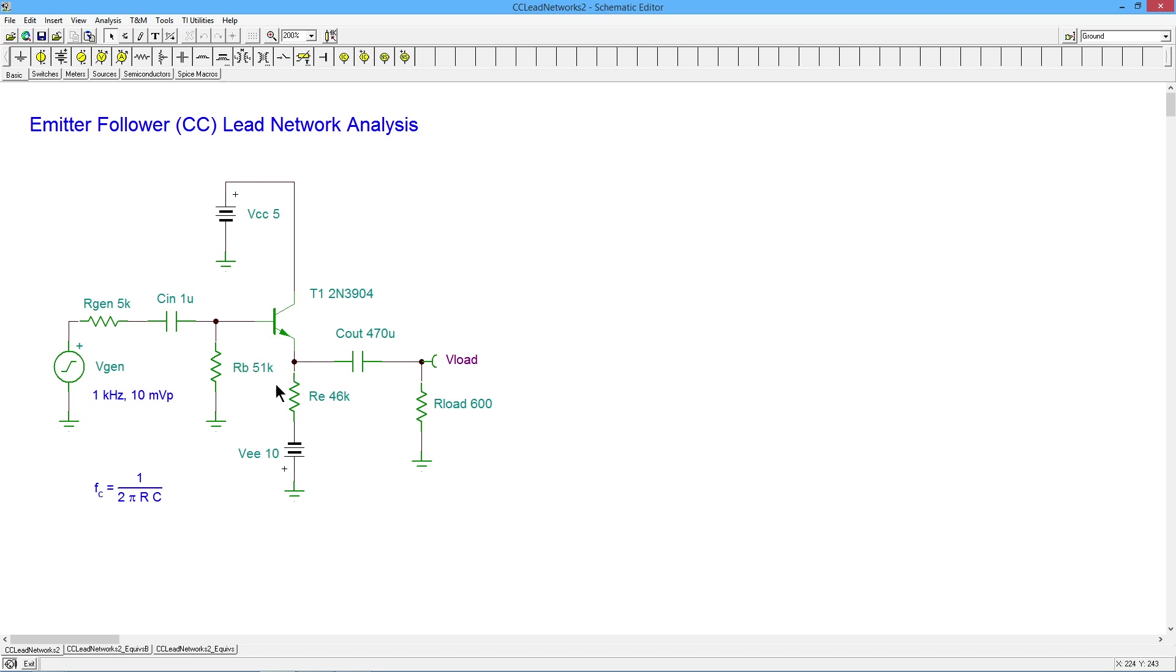That Z in base is going to be a little over 50K. And you put those two in parallel and you're going to be looking at 25, 26, 27K, somewhere in that range. So we are going to lose a little bit of signal here, but not a whole lot, not a ton.